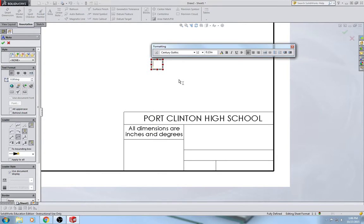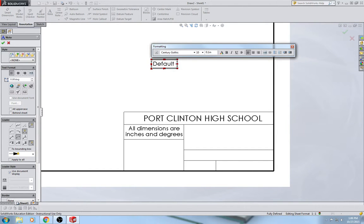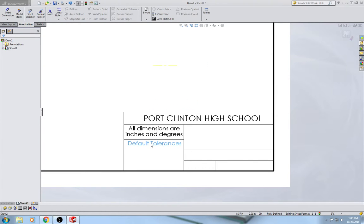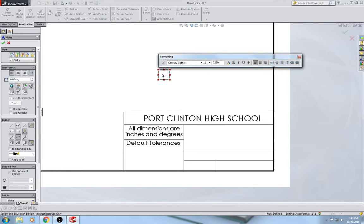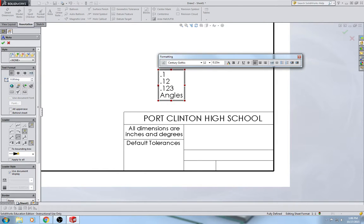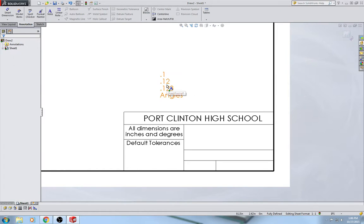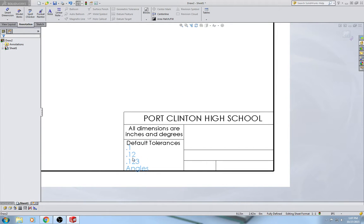This next note is going to be 10-point font: 'Default Tolerances.' Alt, drag in place. Another note for the tolerance values: .1, .12, .123, and angles. Alt, drag, drop.